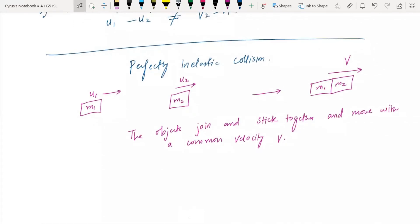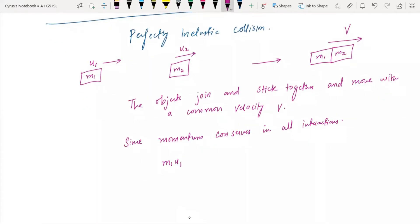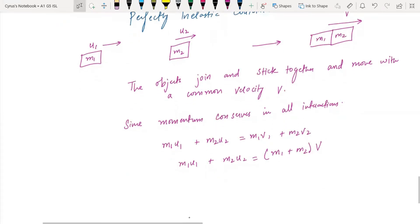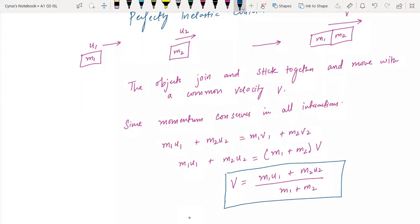Since momentum is conserved in all interactions: m1·u1 + m2·u2 = m1·v1 + m2·v2. But here, since they move with a common velocity, m1·u1 + m2·u2 = (m1 + m2)·v. Therefore, the common velocity v = (m1·u1 + m2·u2) / (m1 + m2). This is how you find the common velocity when they strike together.